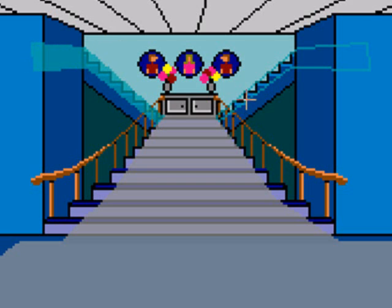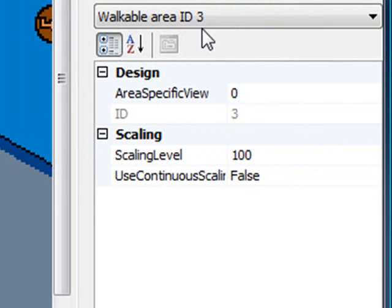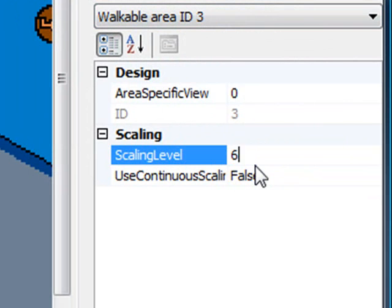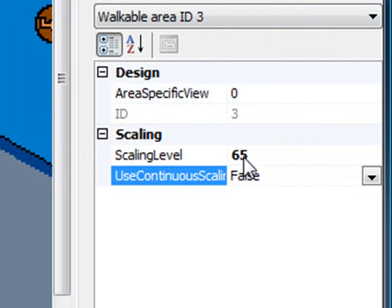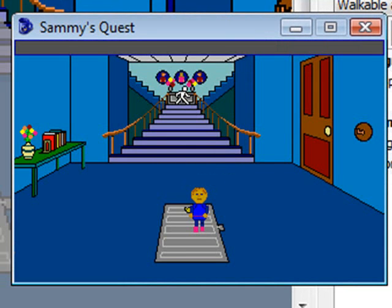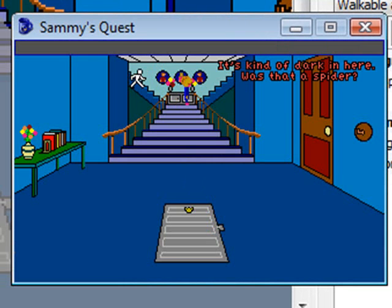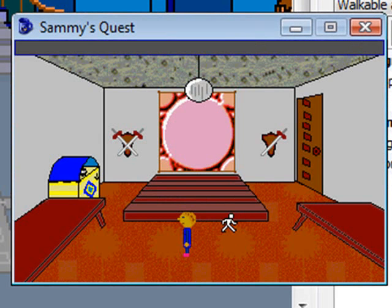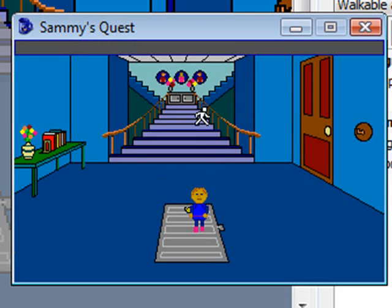Now I have a separate walkable area for the stair pieces. Sammy will be 100% of his size at the bottom and 65% at the top of the stairs, so these new stair walkable areas also need to be 65%. I'll go to the properties of the walkable area and set the scaling level to 65, so he'll be a constant 65% throughout these stair pieces. Let's try that out. Now when he walks up to the top of the stairs he's 65% of his size, and it gives a real illusion of depth to the screen when you create walkable areas with a scaling percentage.